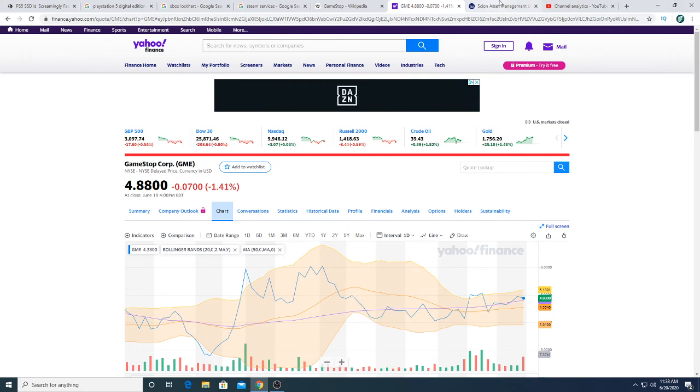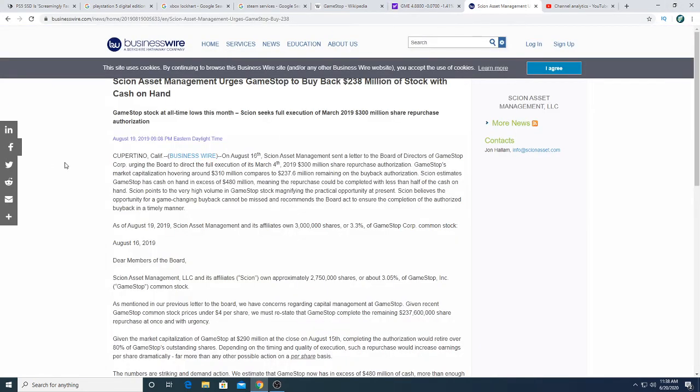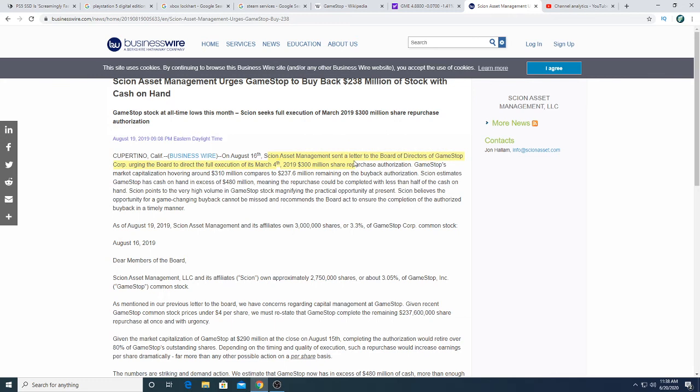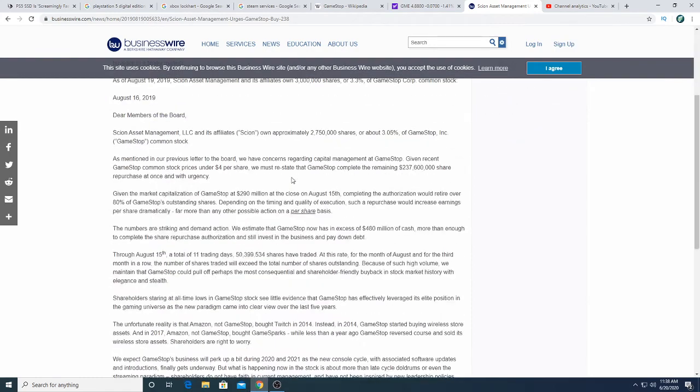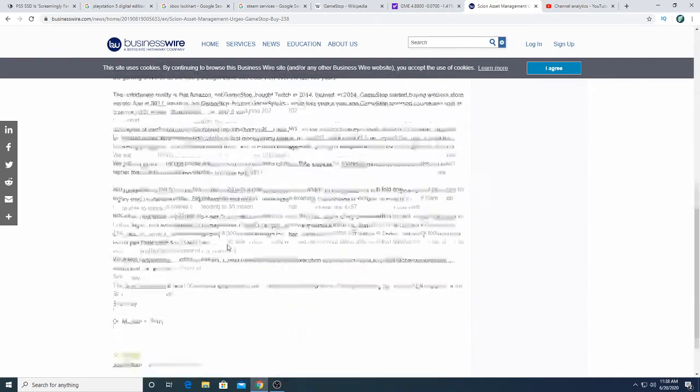So anyways, even share buybacks didn't cause a short squeeze. Usually investors look at share buybacks as something that's pretty awesome. But it didn't cause a short squeeze. So Scion Asset Management, basically Michael Burry's company, told the board of directors to purchase back shares.